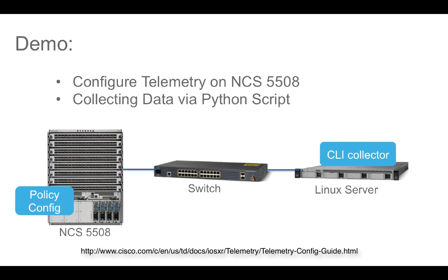The topology for this demo is very straightforward. We have a NCS 5500 router which is connected to linux server via layer 2 switch. Both the linux server and NCS 5500 have IP connectivity and reachability between them. Let's get started with the demo.